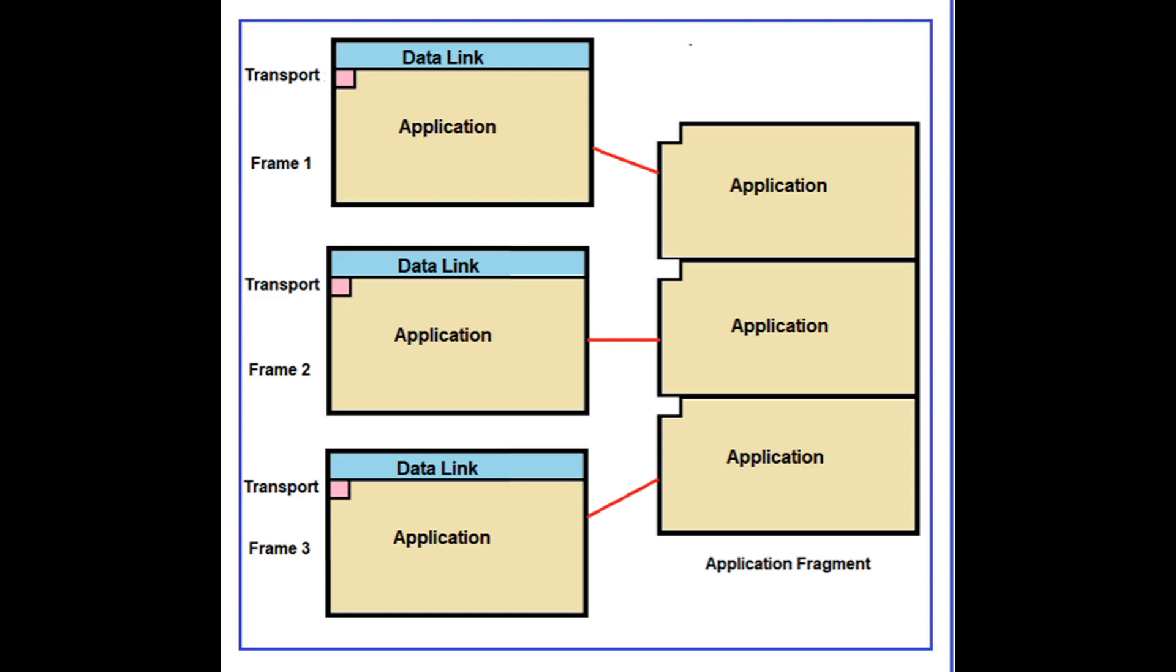When an application layer message contains more data than can fit into a single frame, multiple frames are sent back to back. The transport octet controls frame sequencing. The illustration shows transmission of one application fragment requiring three data link frames.